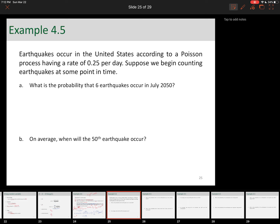Hello everyone. In this video we're going to look at one comprehensive example that reviews Poisson, exponential, and Erlang random variables. In this example we're talking about the arrival process of earthquakes. Earthquakes occur in the United States according to a Poisson process having a rate of 0.25 per day — that is the arrival rate, your lambda. Suppose we begin counting earthquakes at some point in time.